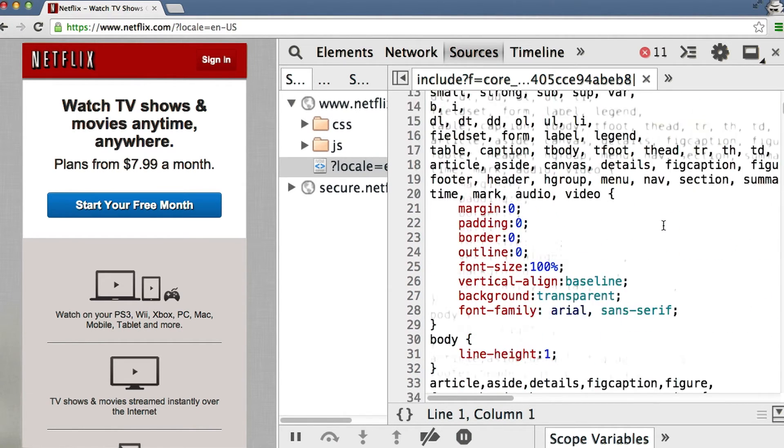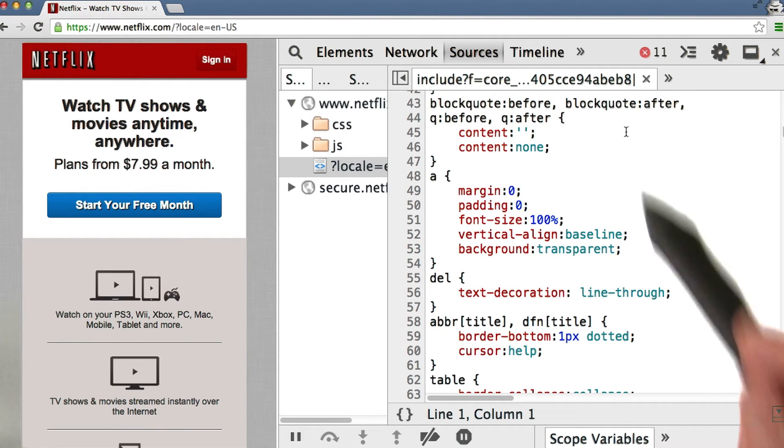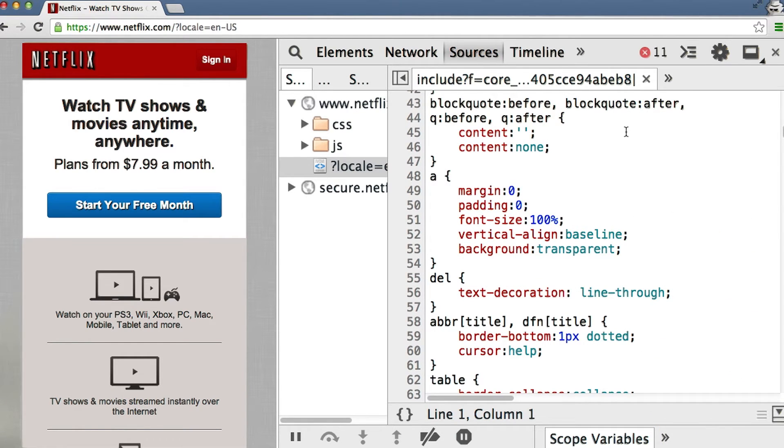Scrolling down, I think we can pick out two pretty obvious optimizations just looking at this file.